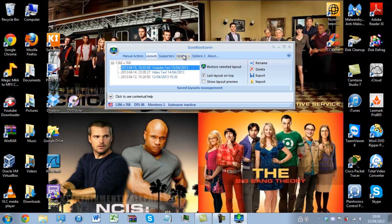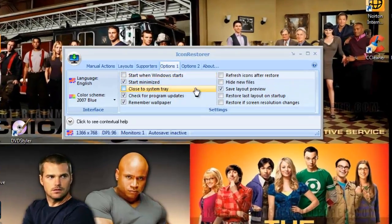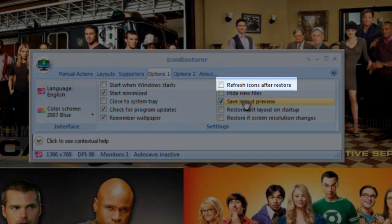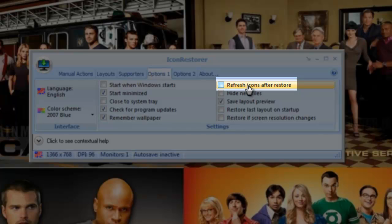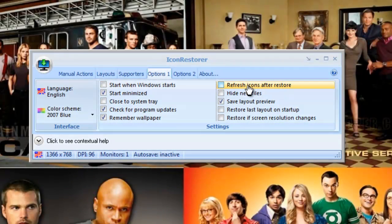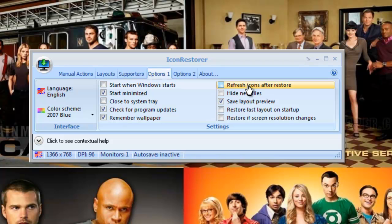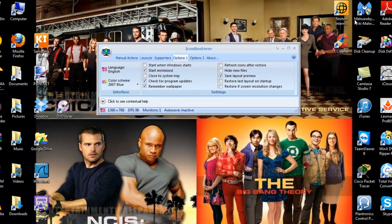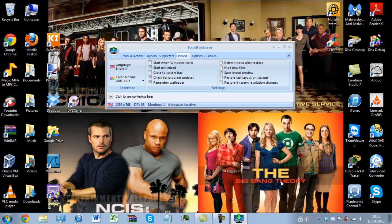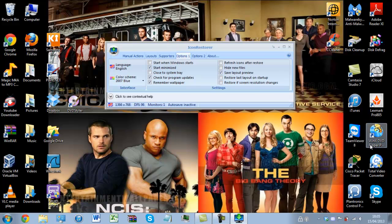One thing I will say is you have an option in here to refresh icons after restore. It's okay doing this but some pieces of software have a tendency to lose the image. Particularly Malwarebytes, Camtasia, I do believe I lost TeamViewer, WinXDVD Ripper and Wireshark as well. So just bear that in mind.